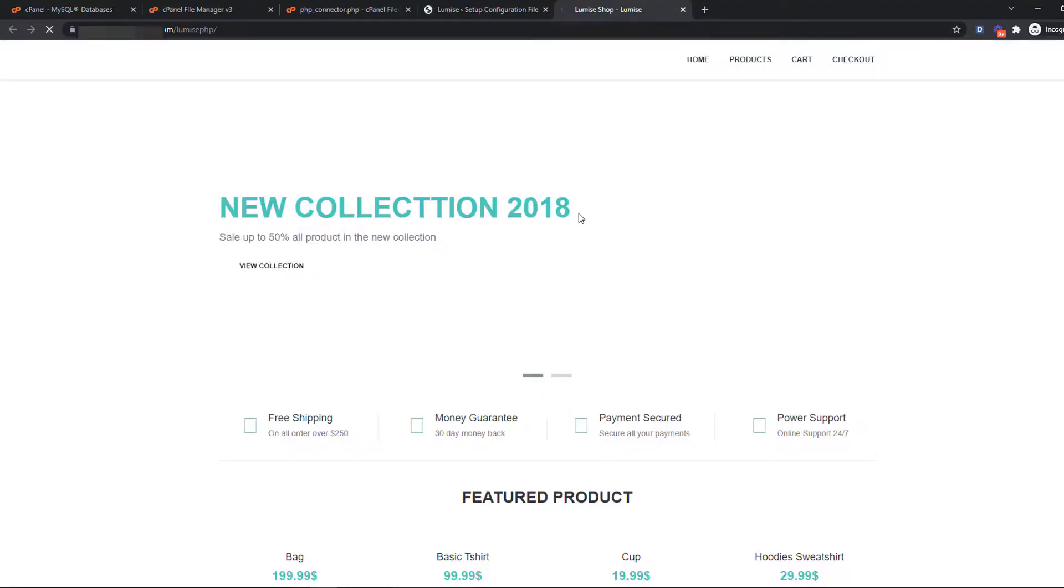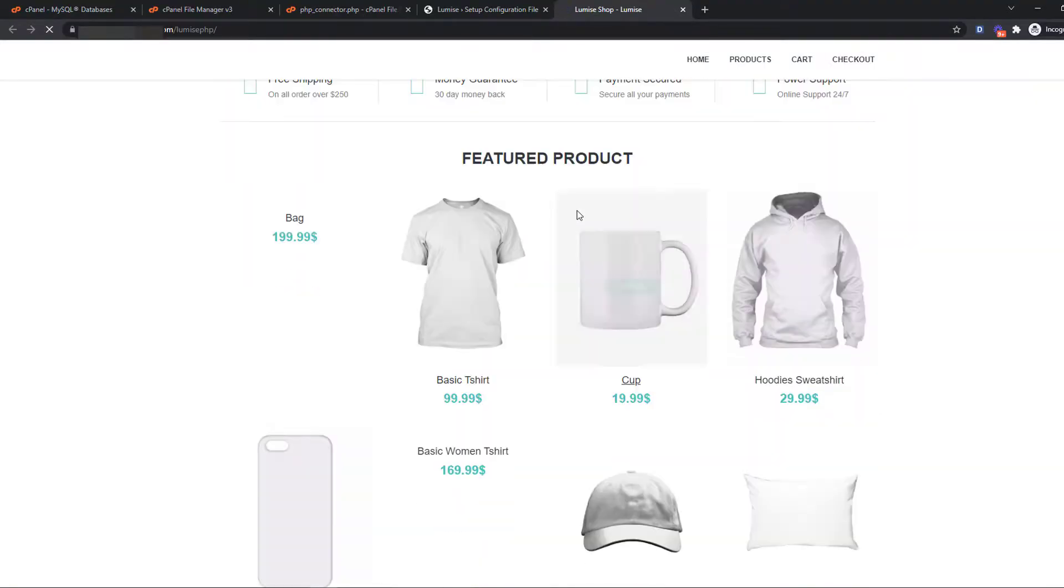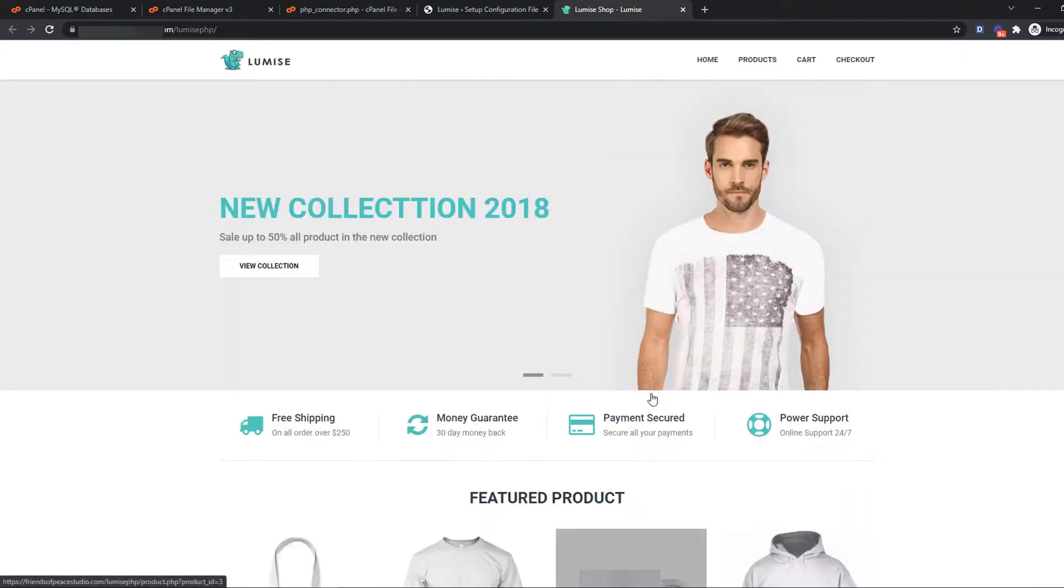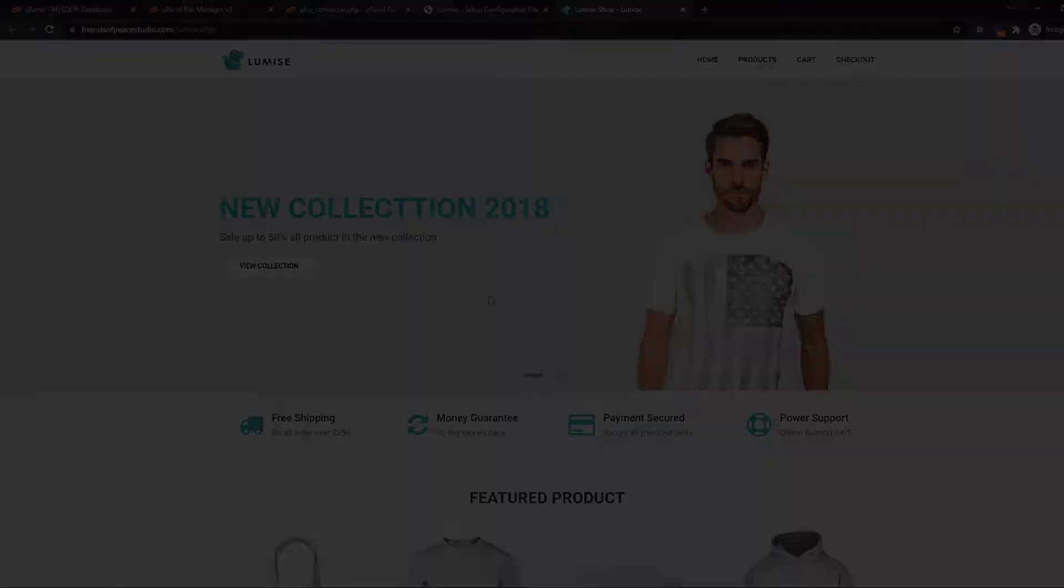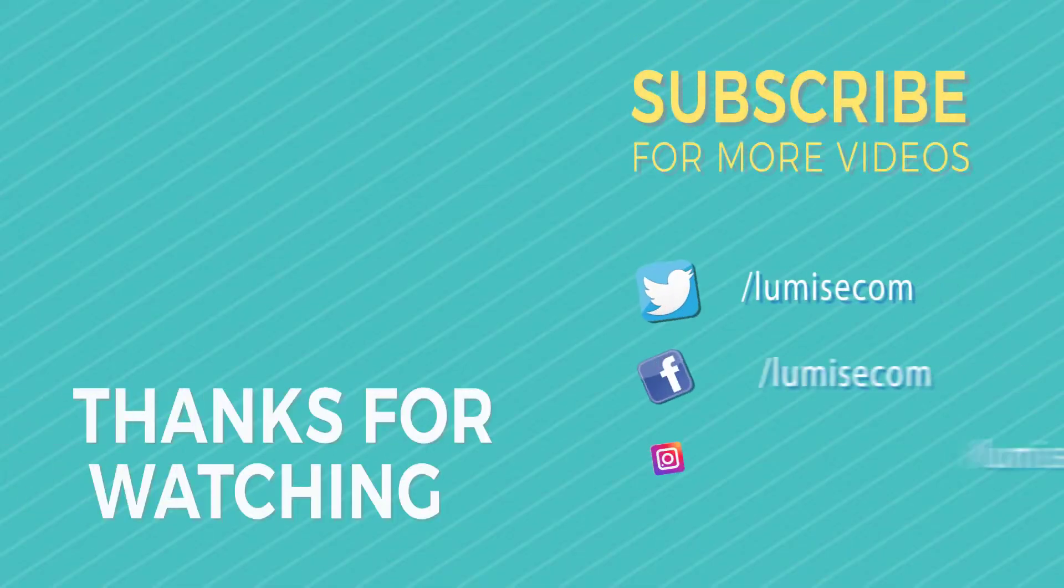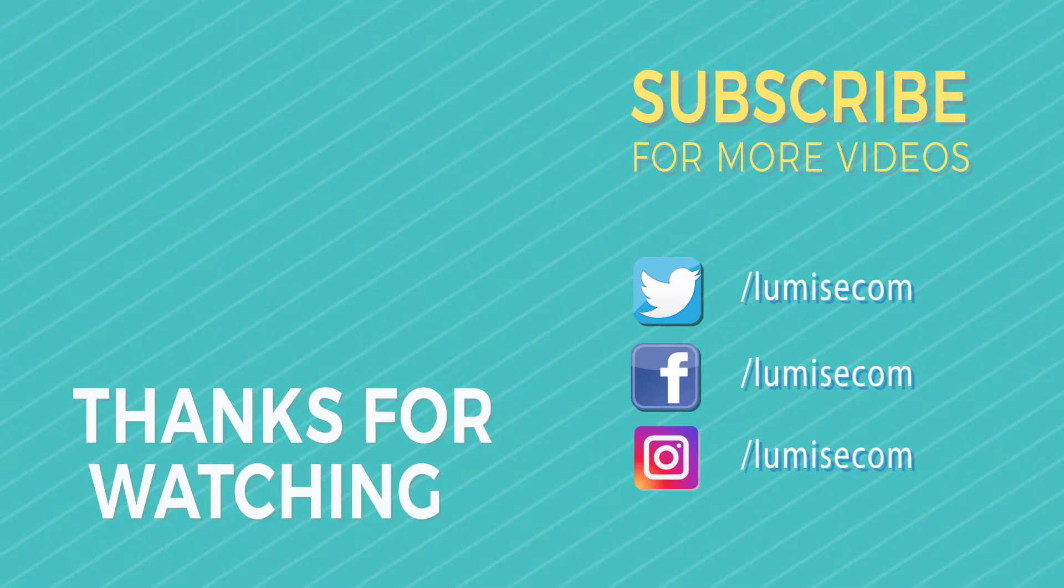What do you think? The steps are pretty easy, right? So if you have any problems, please leave a comment below to let me know. See you guys in the next video!